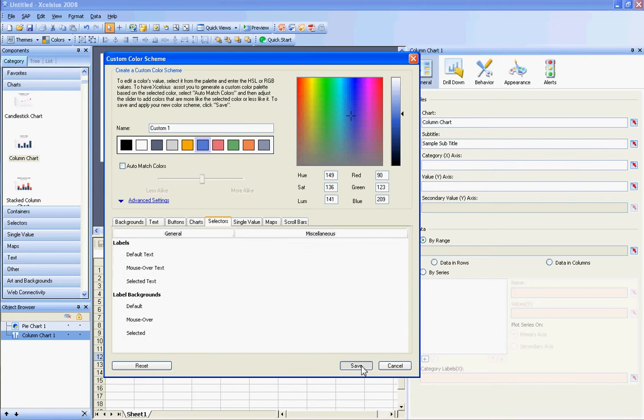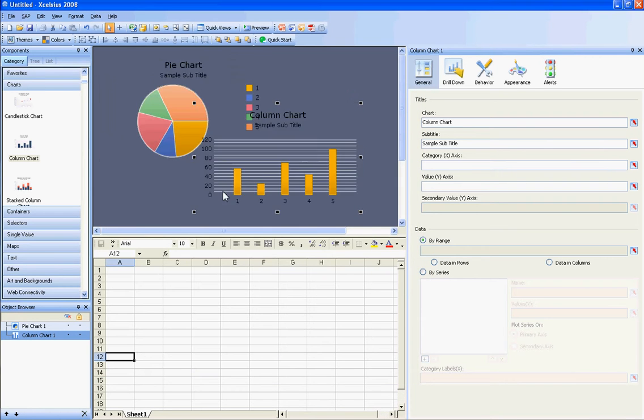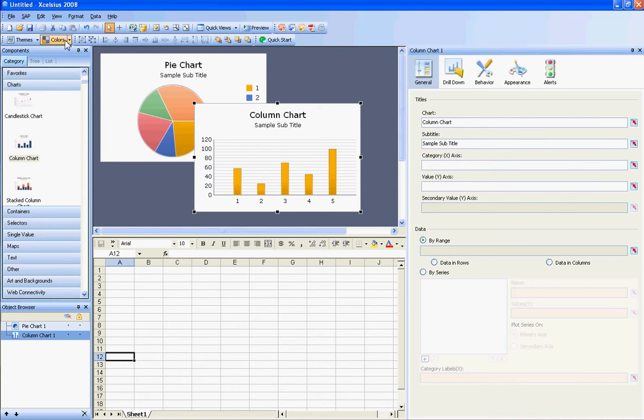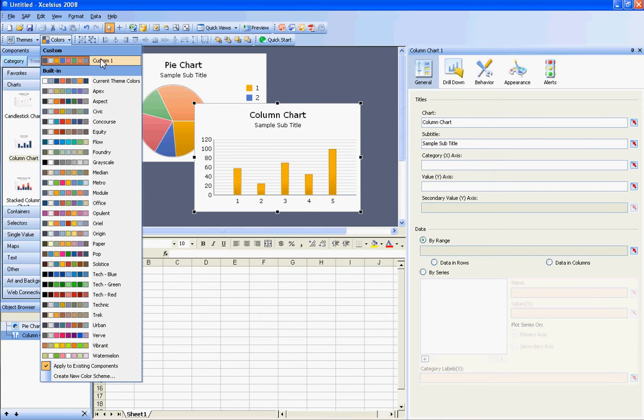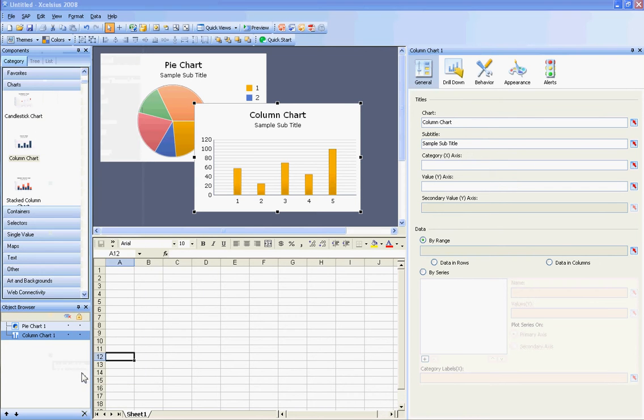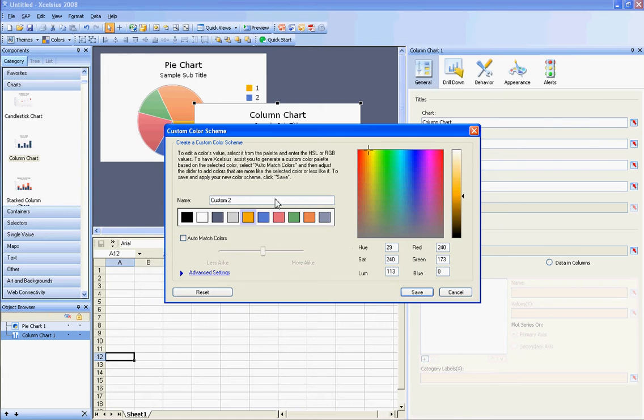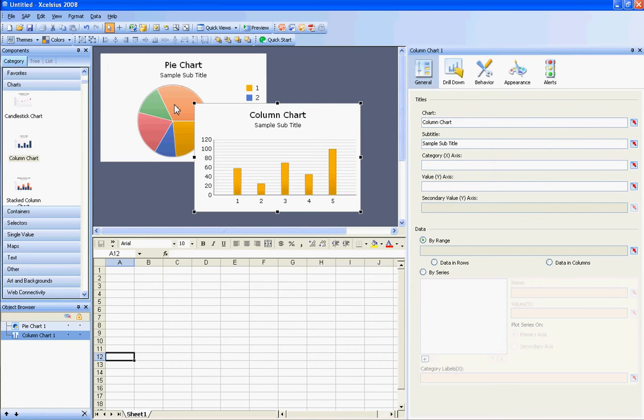So I'm going to hit Save, and now my theme here is Custom 1. If I would have named it, I could have given it a different name right there. So the problem is, now that you have this theme, and you have other developers you want to use the same theme,